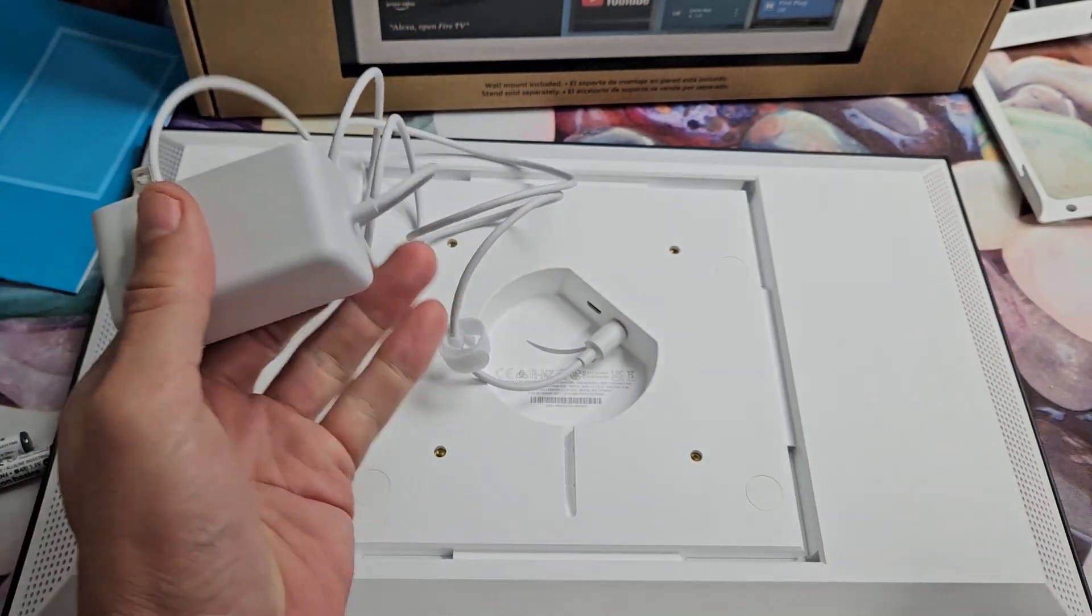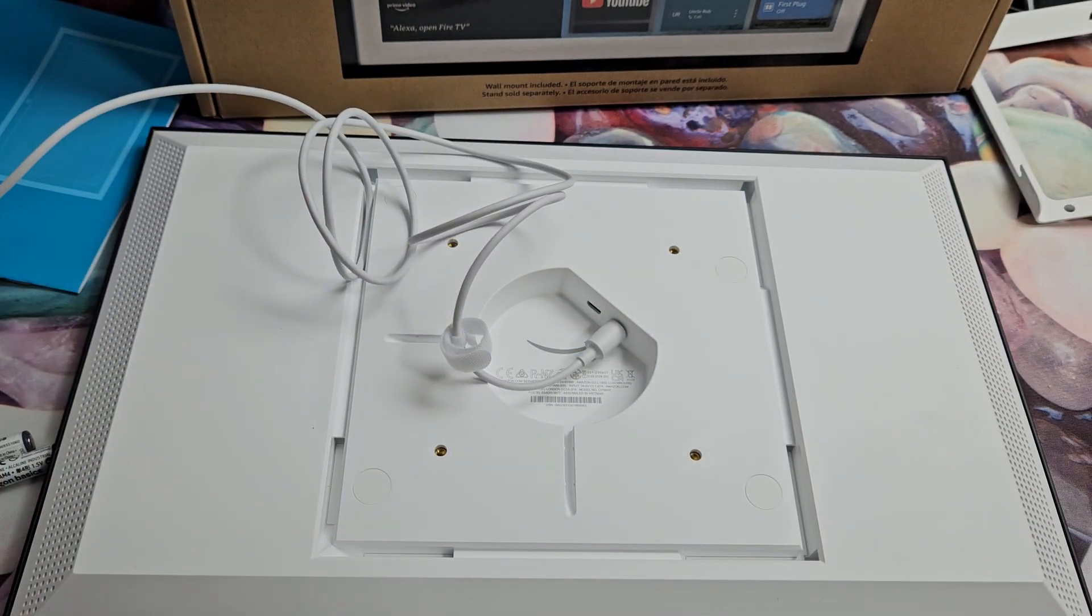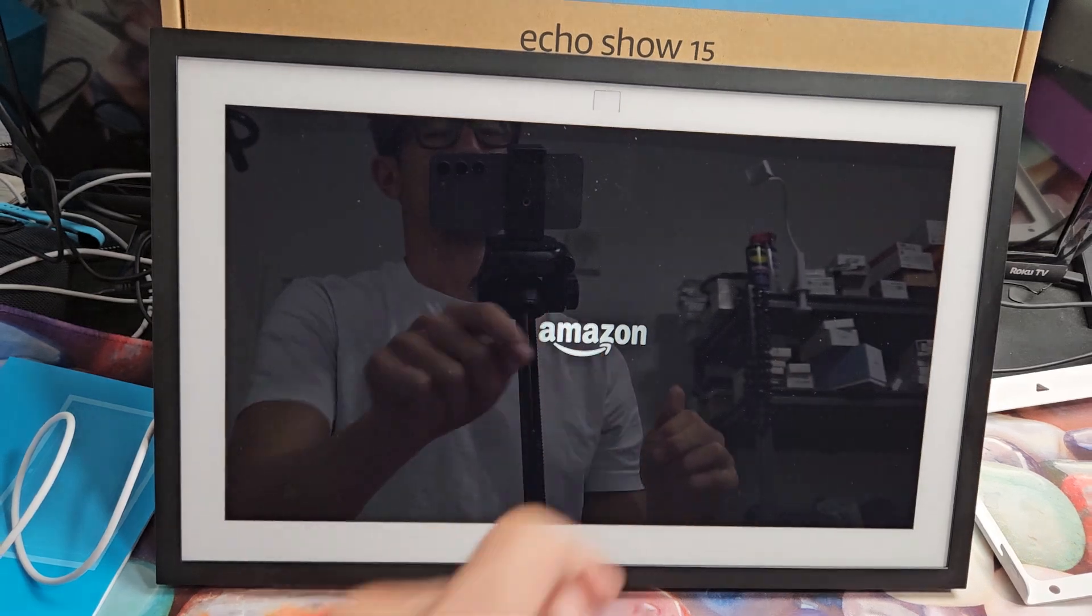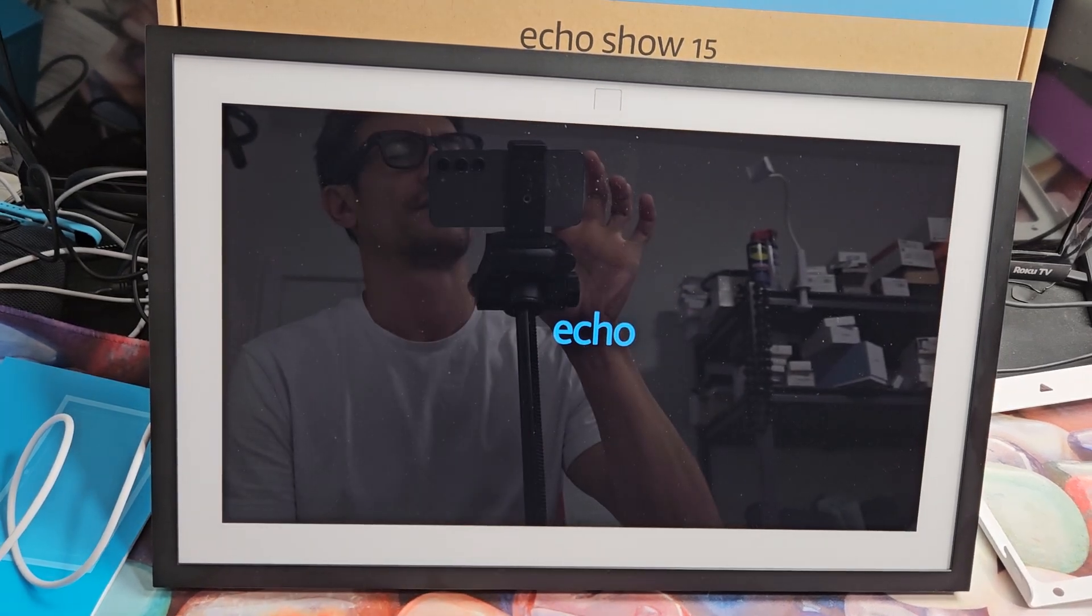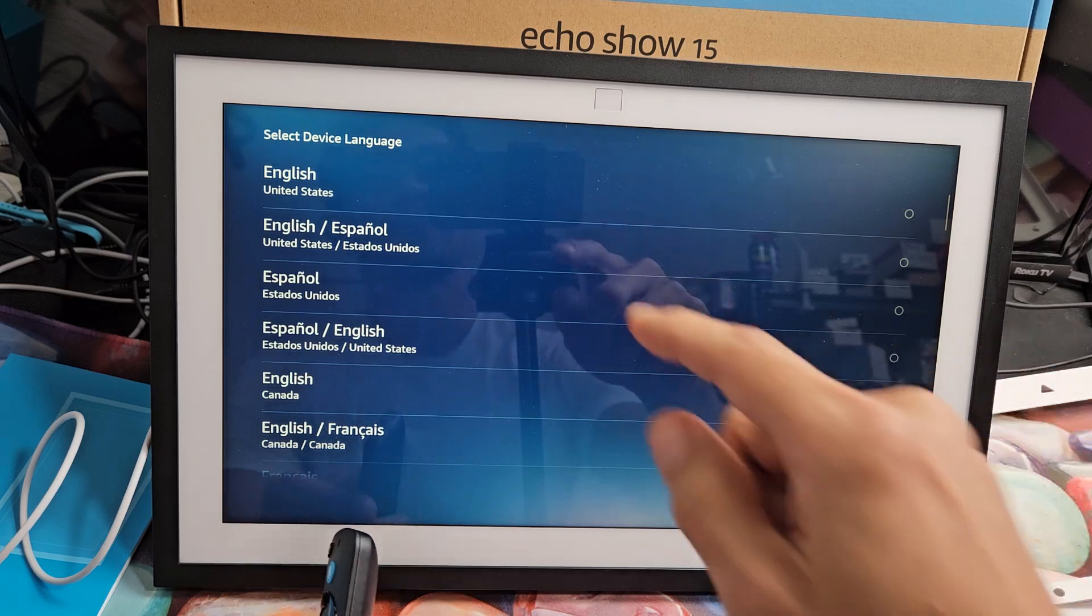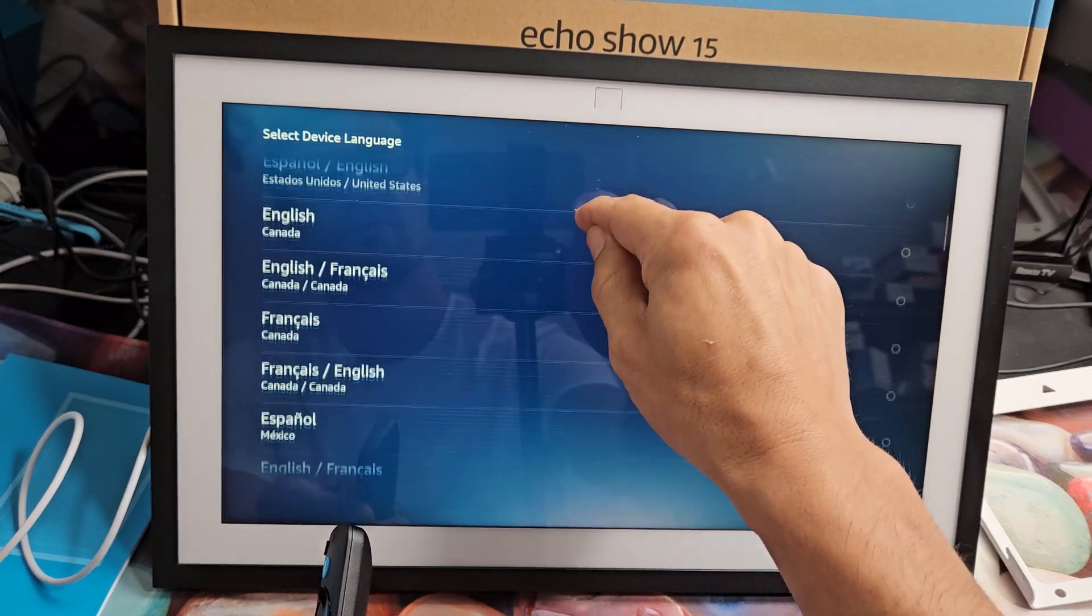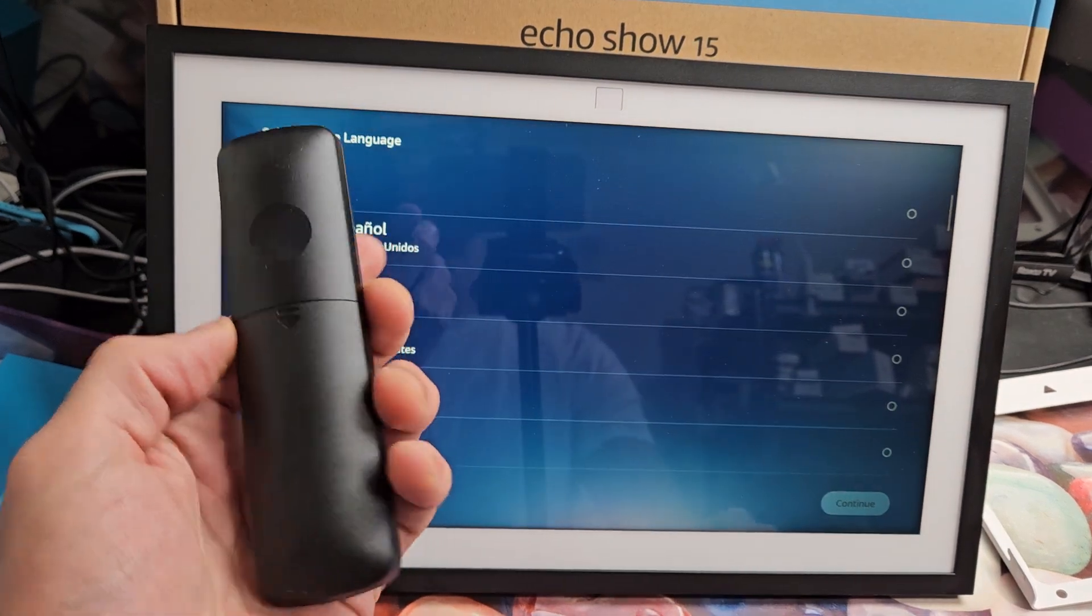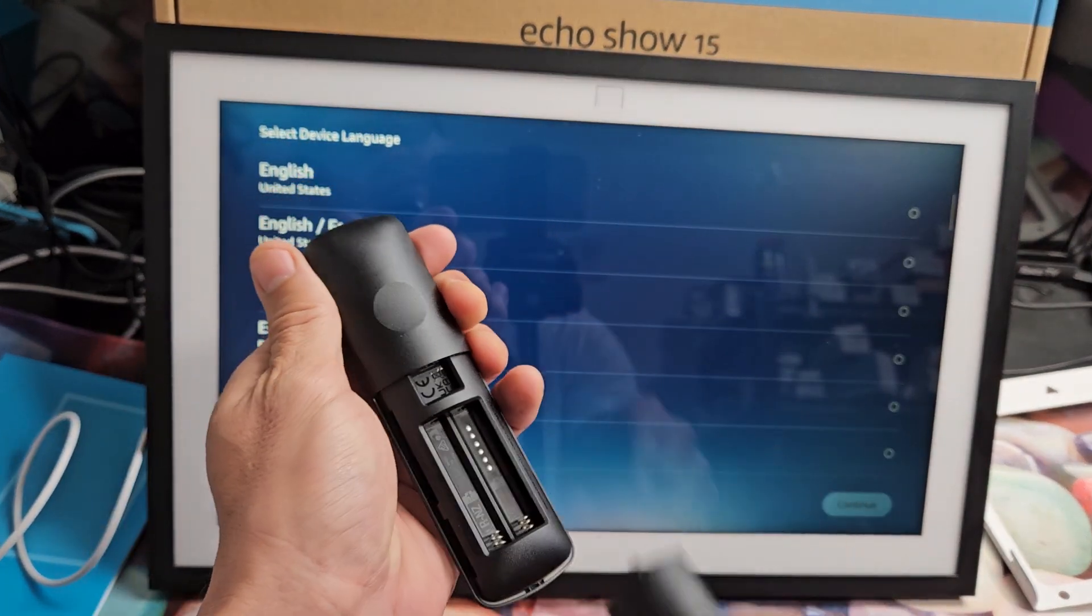Now I'm going to put it into my wall socket. So I just plugged it in. Now it's turning on. After a few minutes, you should get here to choose your language, but we're going to go ahead and put in our batteries now for the remote.